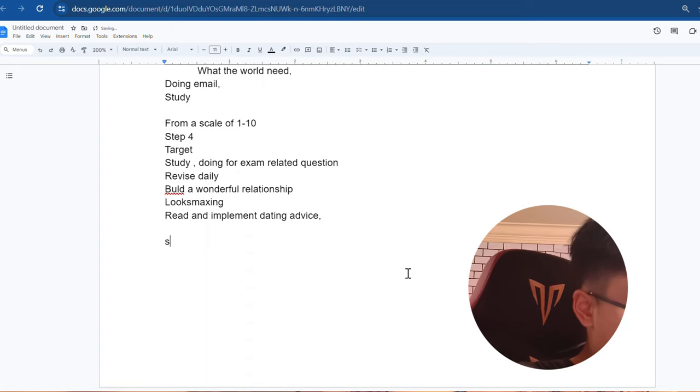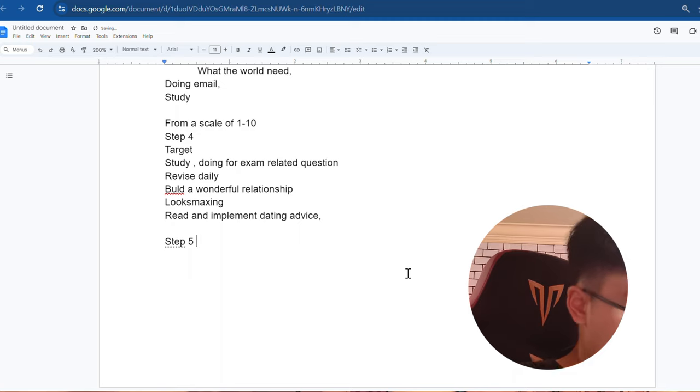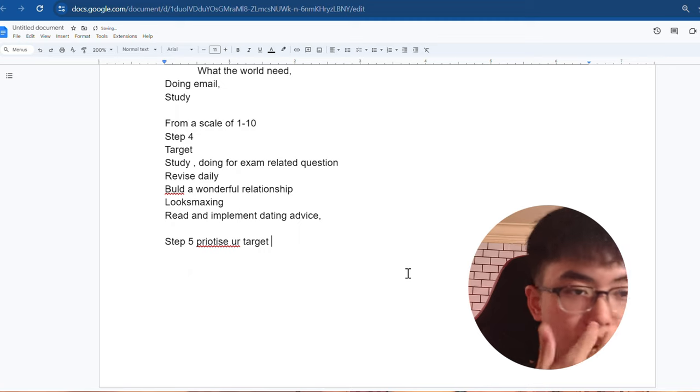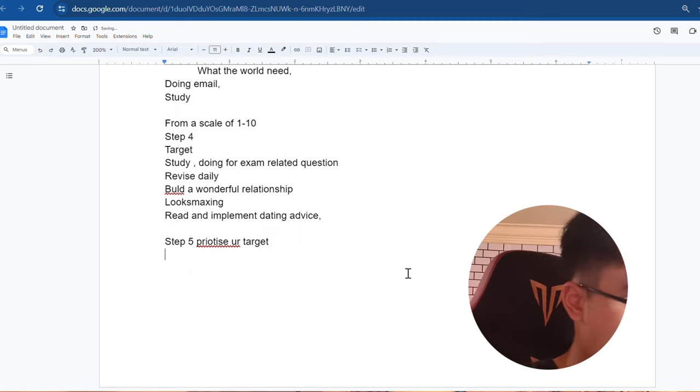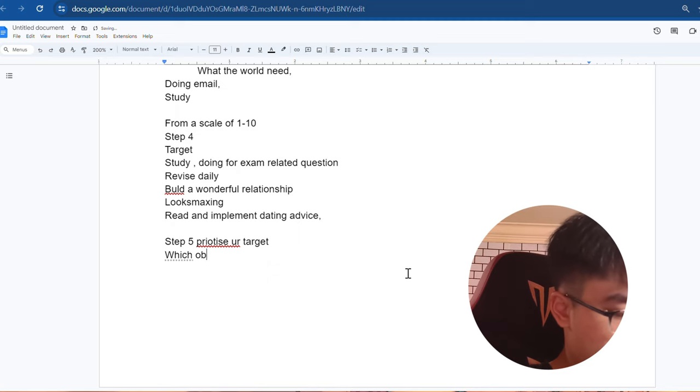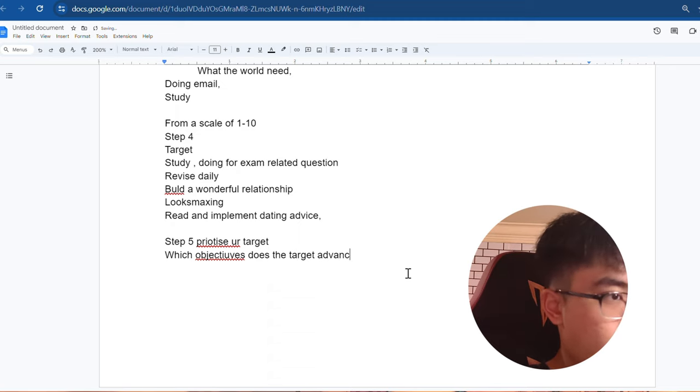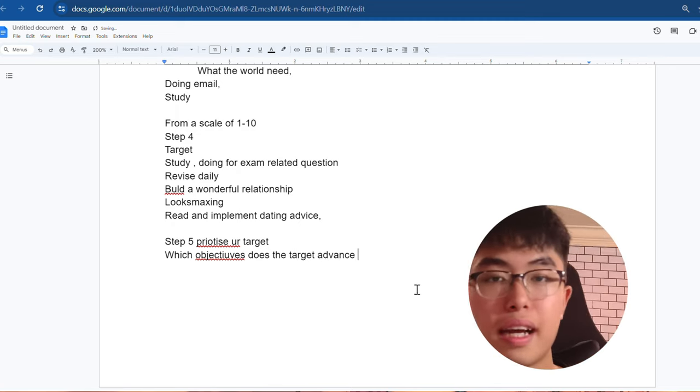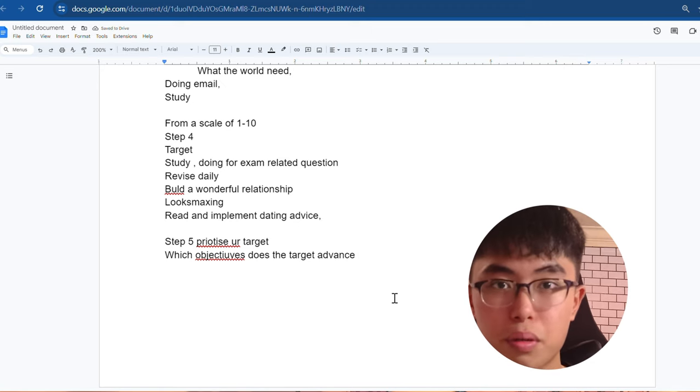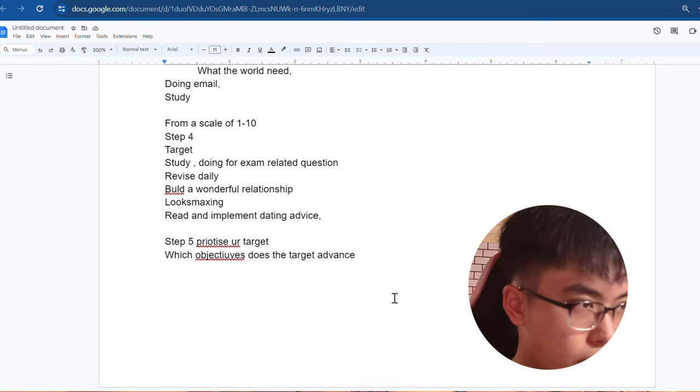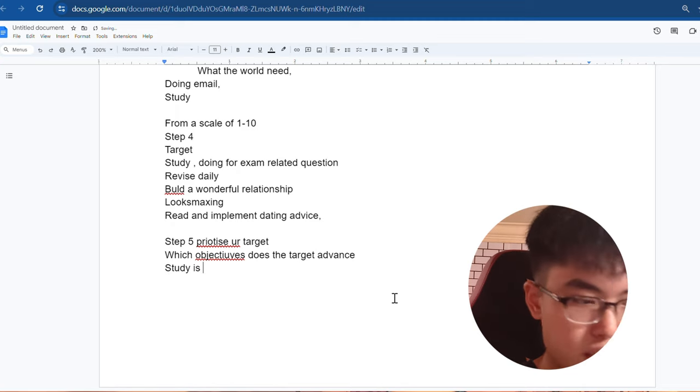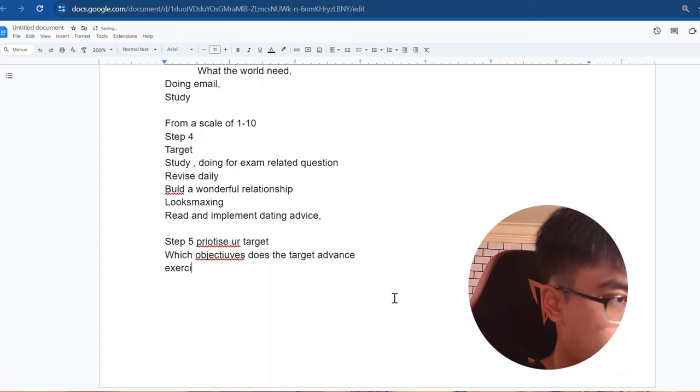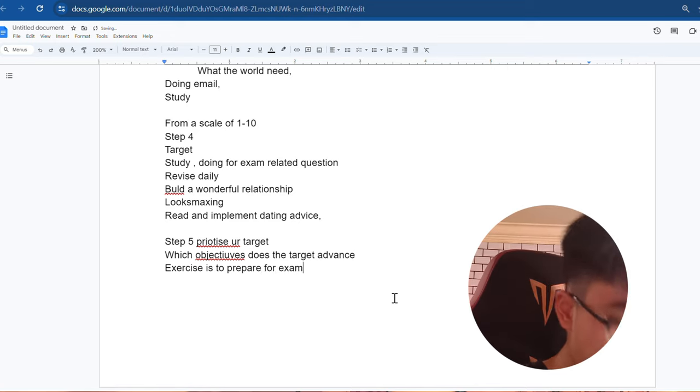Step five. I want you to prioritize your targets that you have written, the 12 targets, maybe it's 8, maybe it's 10. So the first column that you should be asking yourself is, which objective does the target advance? The target that you're doing right now, what helps the target the most? The targets help what the most? Objective. So for study, you're doing the exercise, doing exercise. The purpose is to prepare for exam.